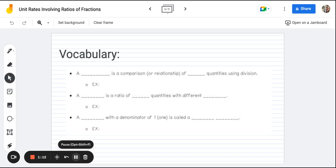There are only a few vocab words we need to go over for this particular topic. The first one is what a ratio is. A ratio is a comparison or relationship of two quantities using division. So for example, we might see a ratio of four to five — like there are four dogs to every five cats.